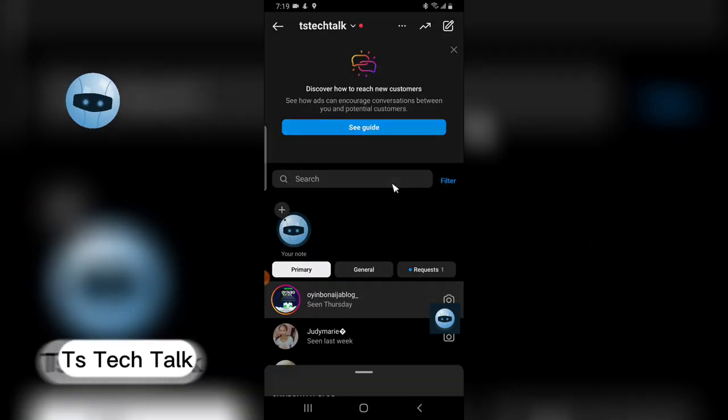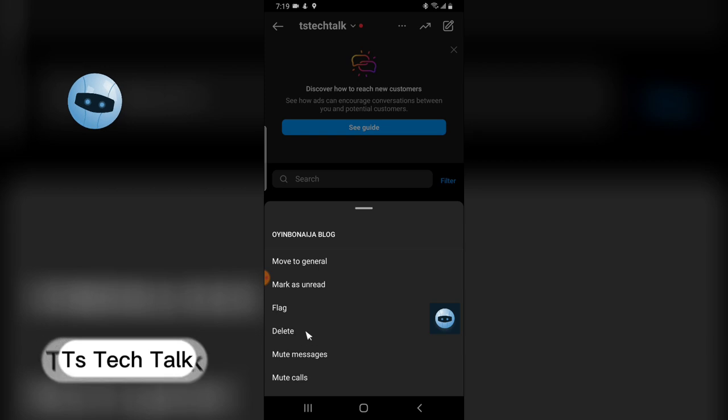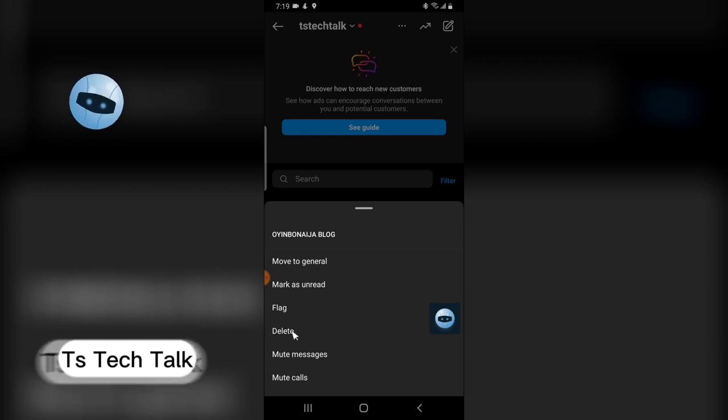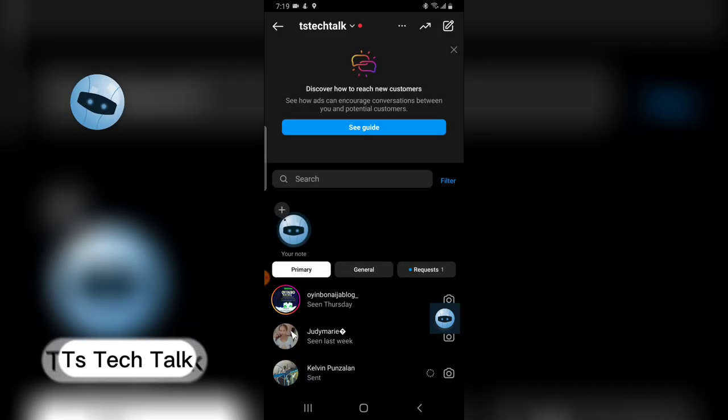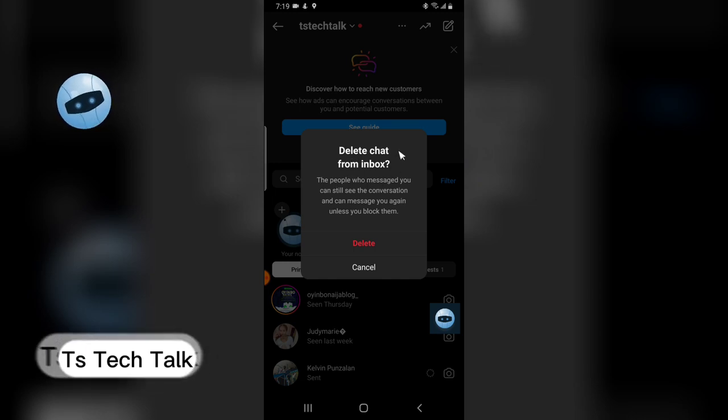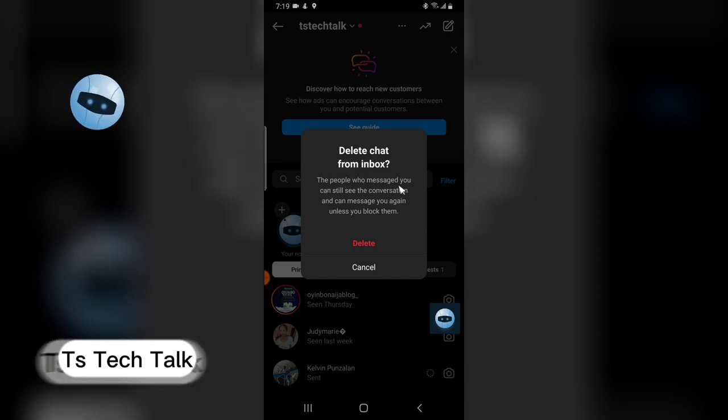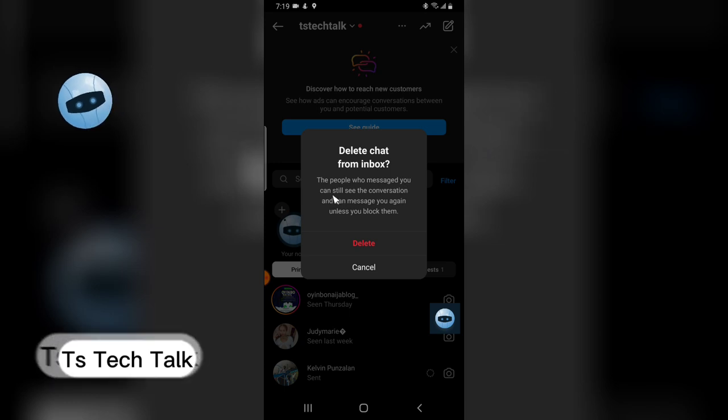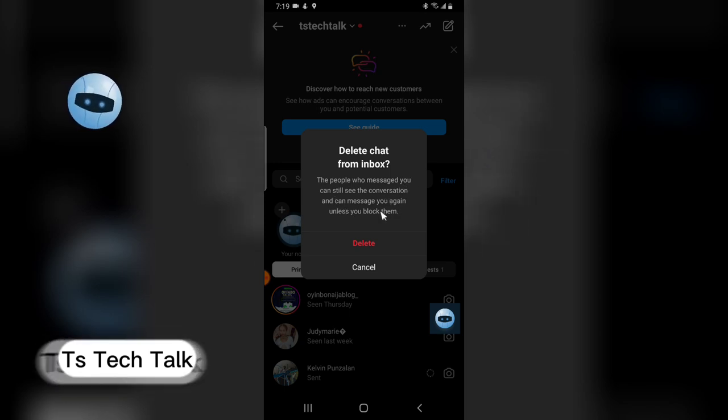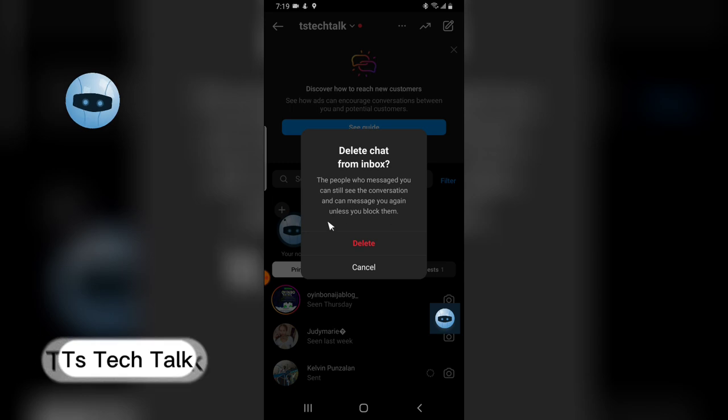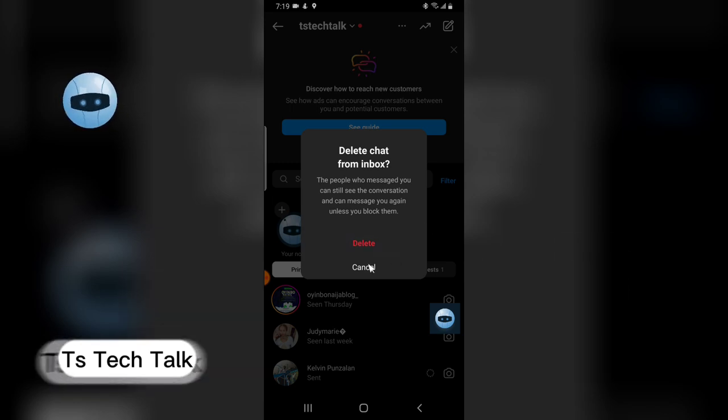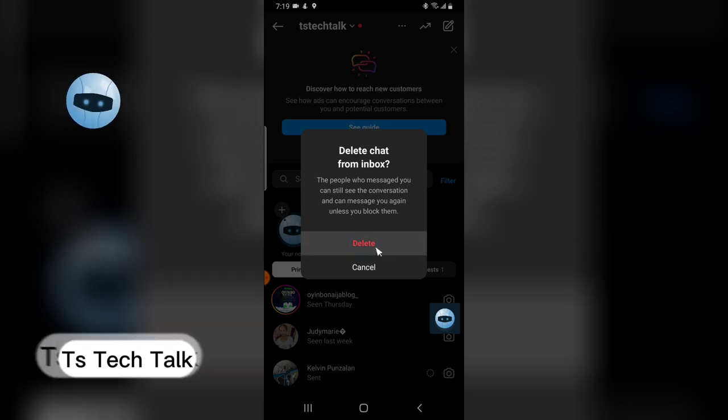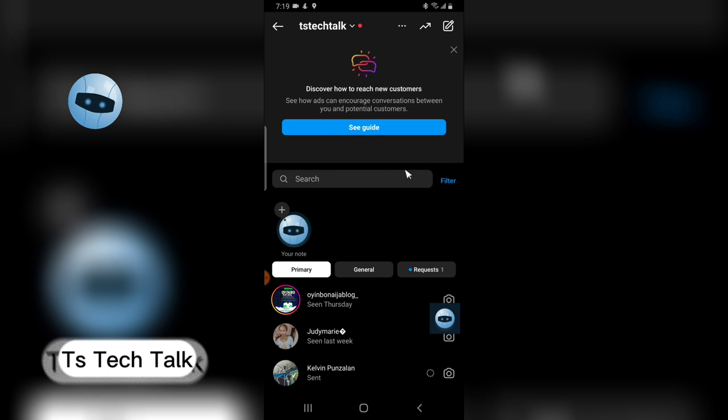Now to delete a particular message, click and hold to see the option to delete. If you want to delete a message, you click delete. Now you're going to notice an information that says delete chat from inbox. The people who you message can still see the conversation and can message you again unless you block them. So if you want to delete that particular chat or message, click on delete and it's going to be deleted. But I do not want to delete that particular message.